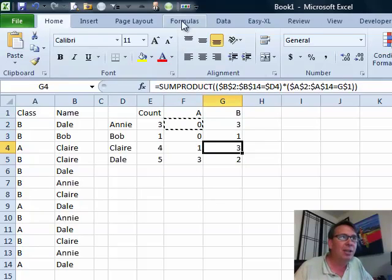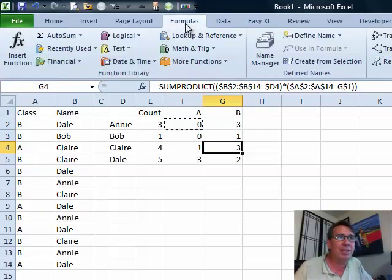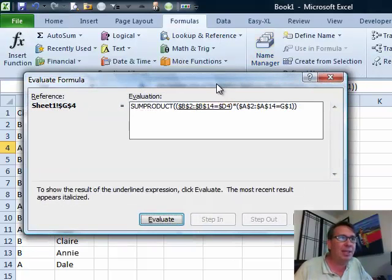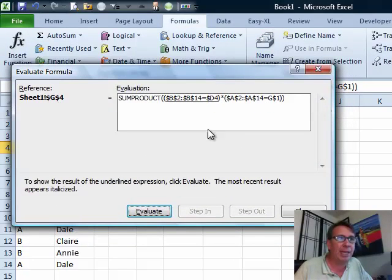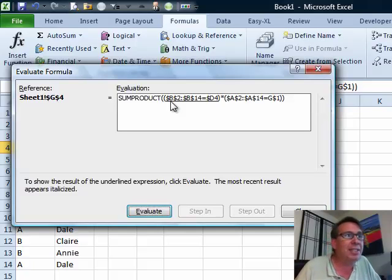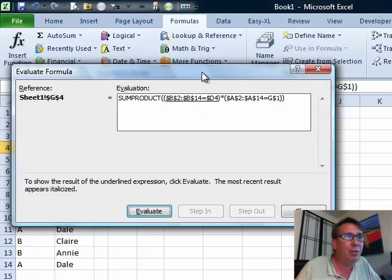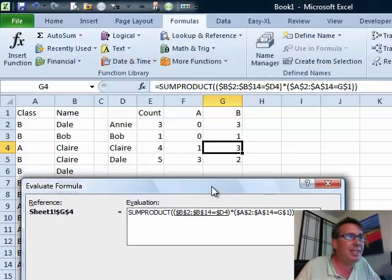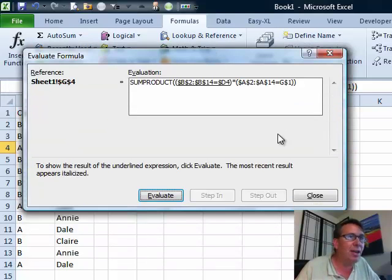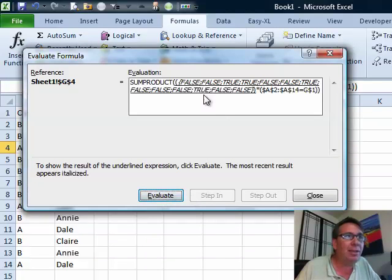We're going to take a look back here in the formulas tab at Evaluate Formula and that's going to let us watch this formula get calculated in slow motion. The first thing it does is it looks through all of the names in B2 to B14 and sees if they're equal to, in this case, Claire.